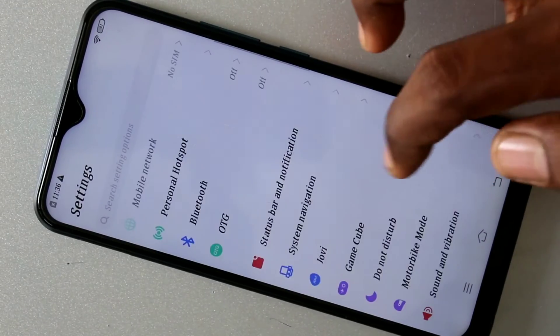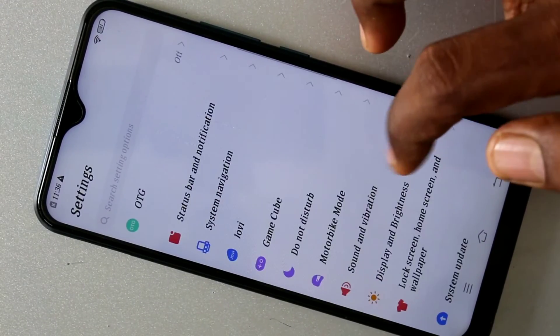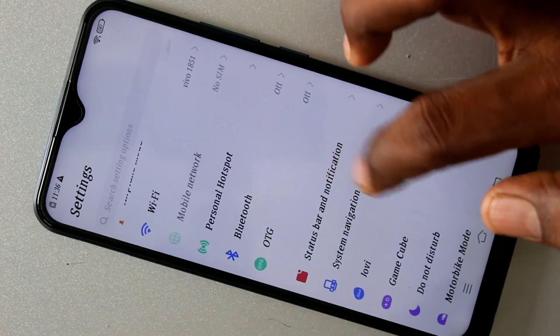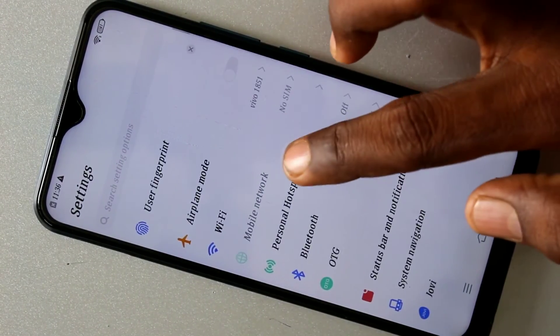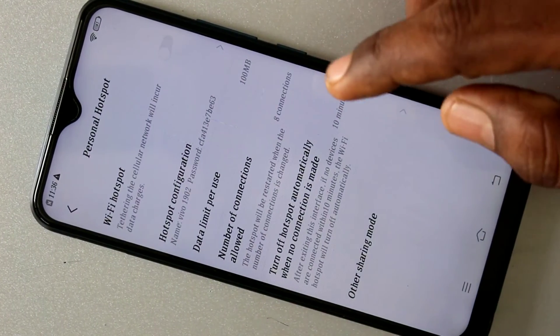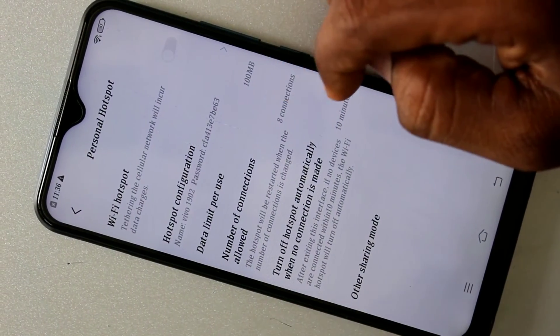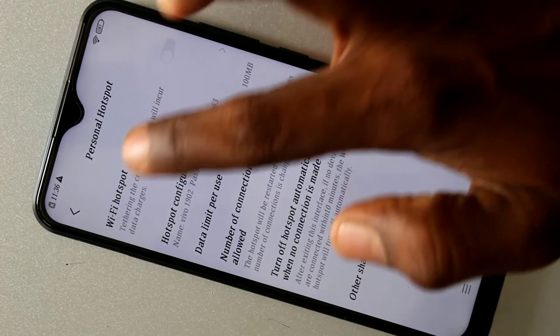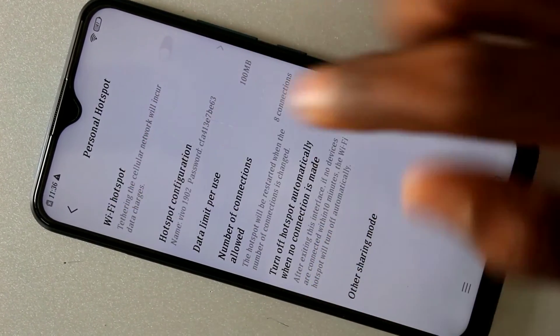This is the Settings. Scroll down and click on the Personal Hotspot option. Here, choose Wi-Fi Hotspot and turn on this option.